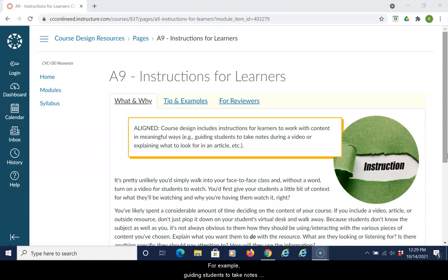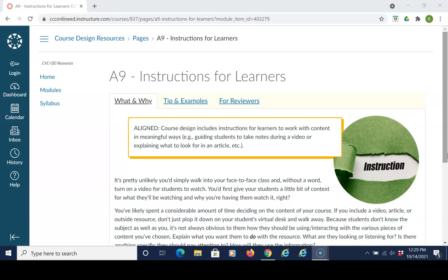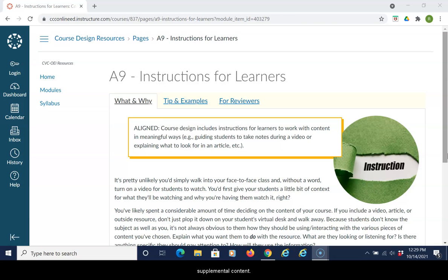For example, guiding students to take notes during a video or explaining what to look for in an article. Section A9 supports students in understanding how to interact with supplemental content, such as websites, videos, and PowerPoints.